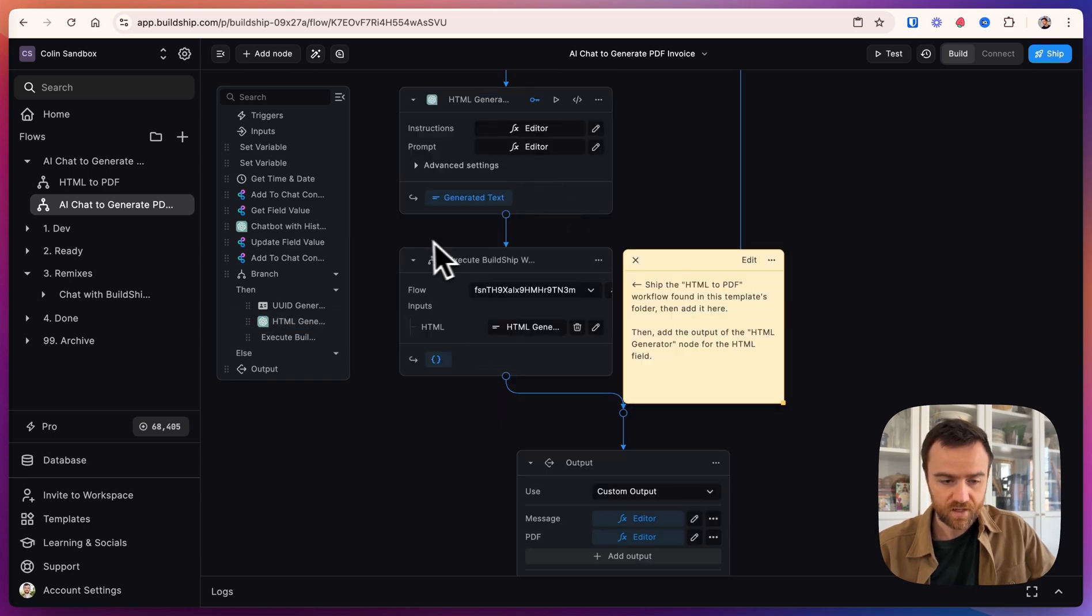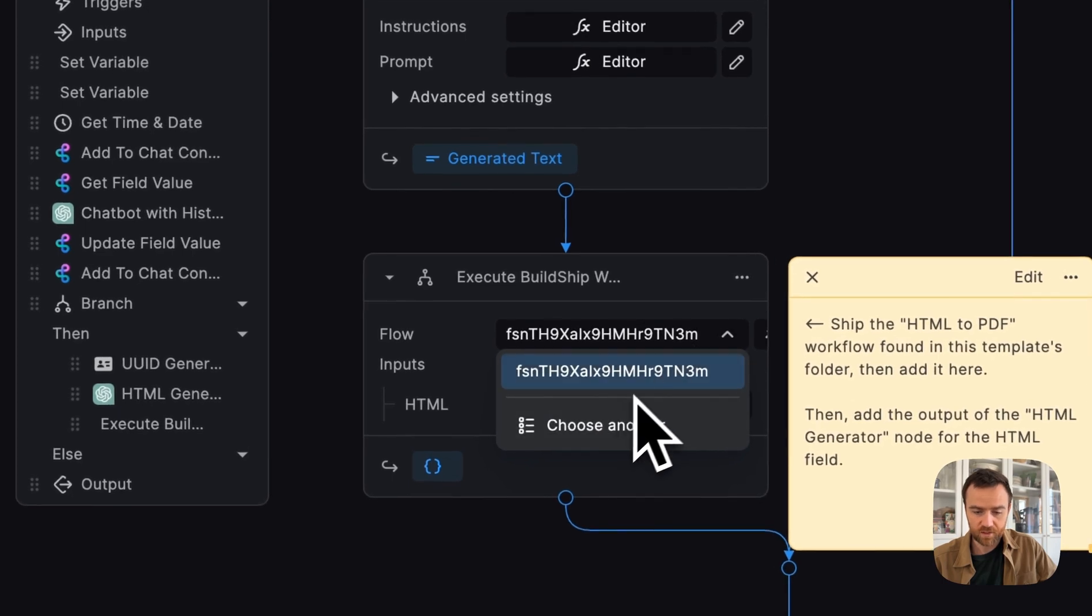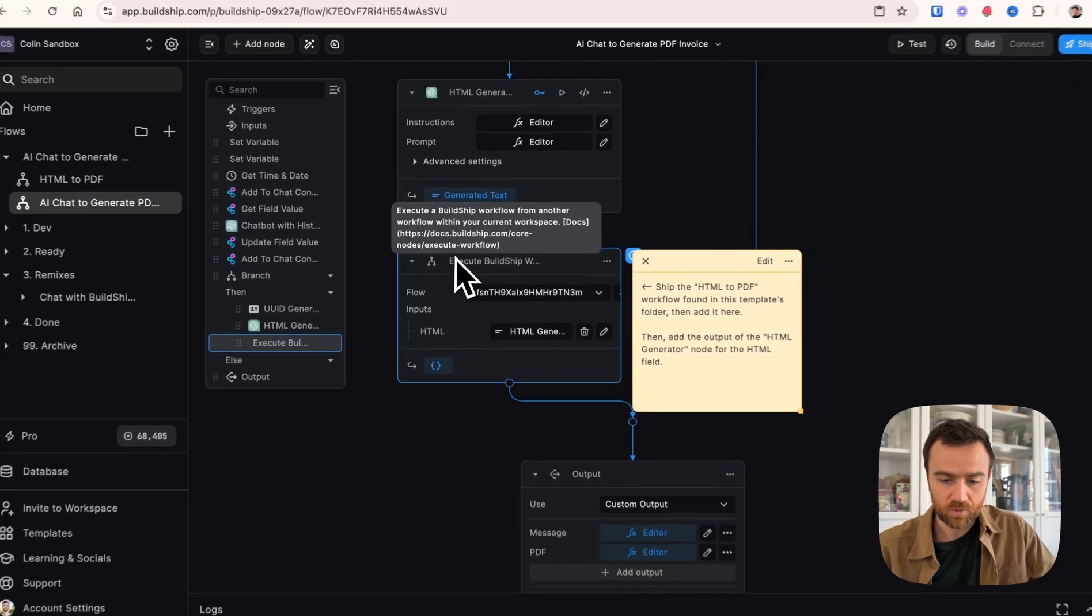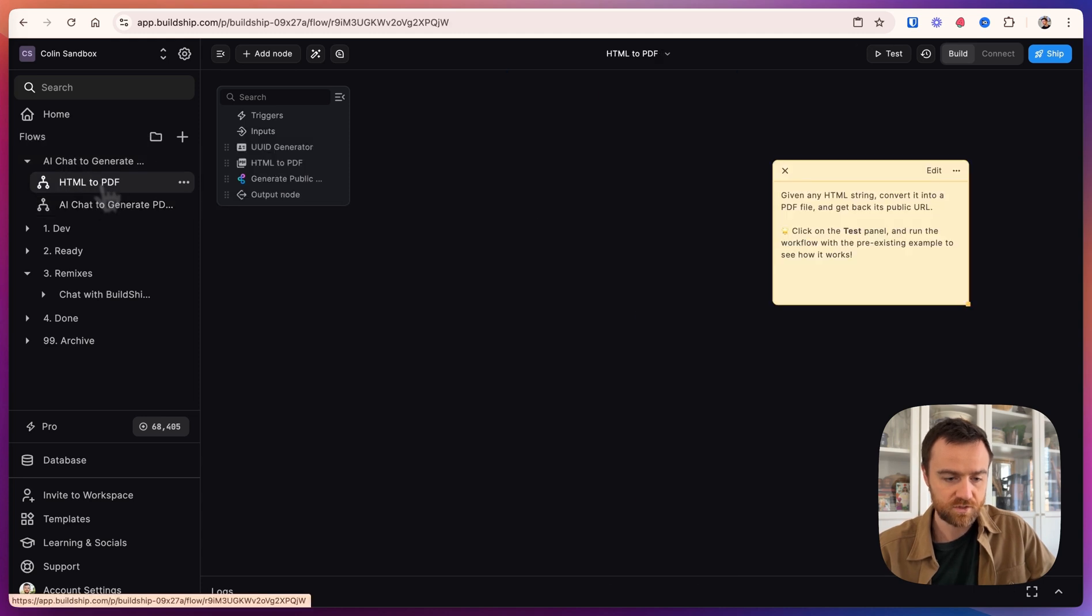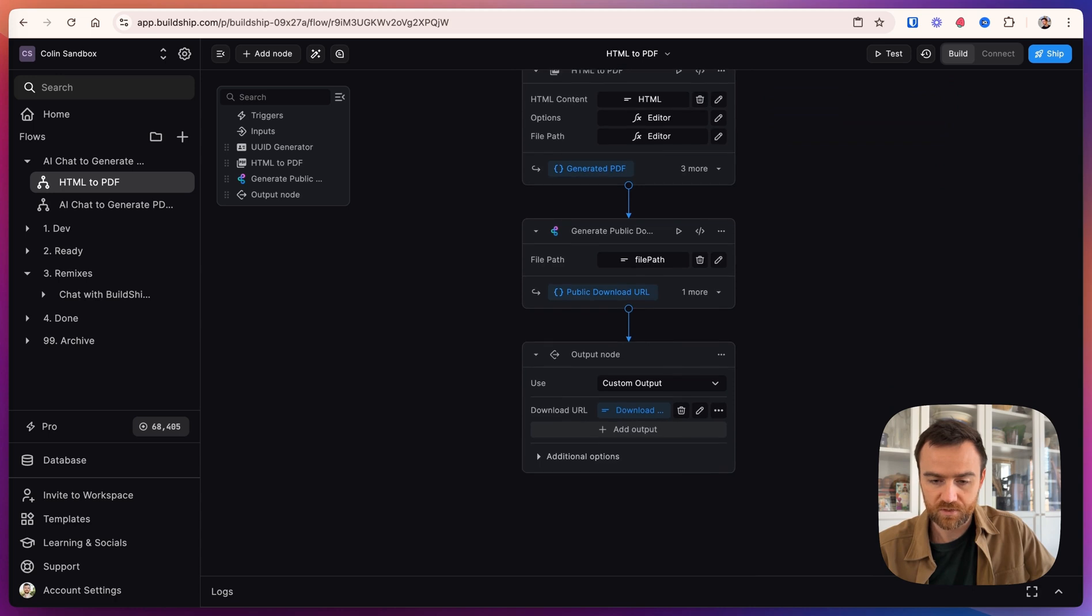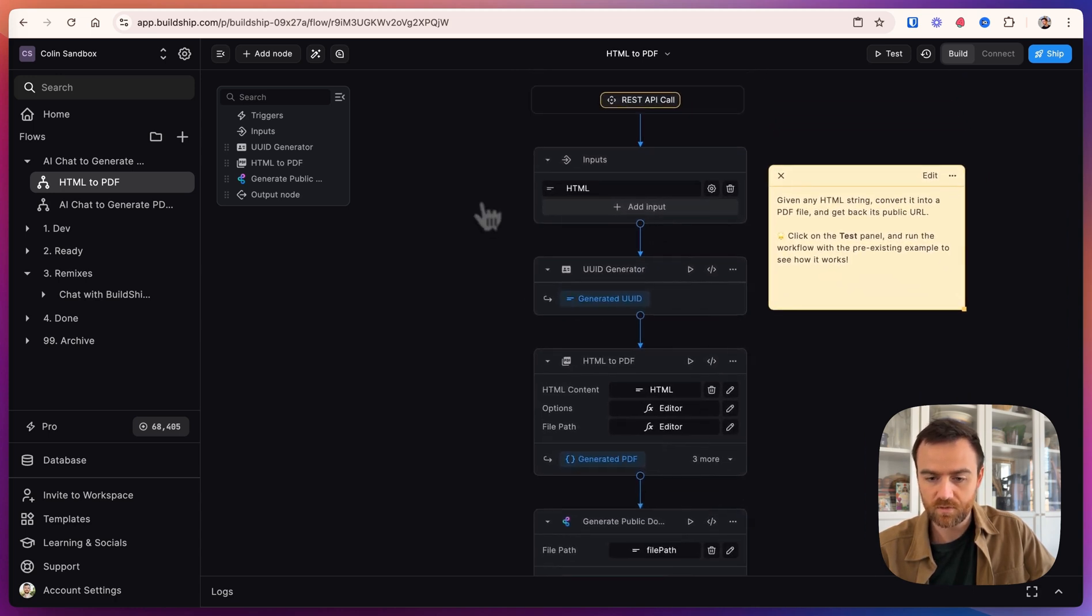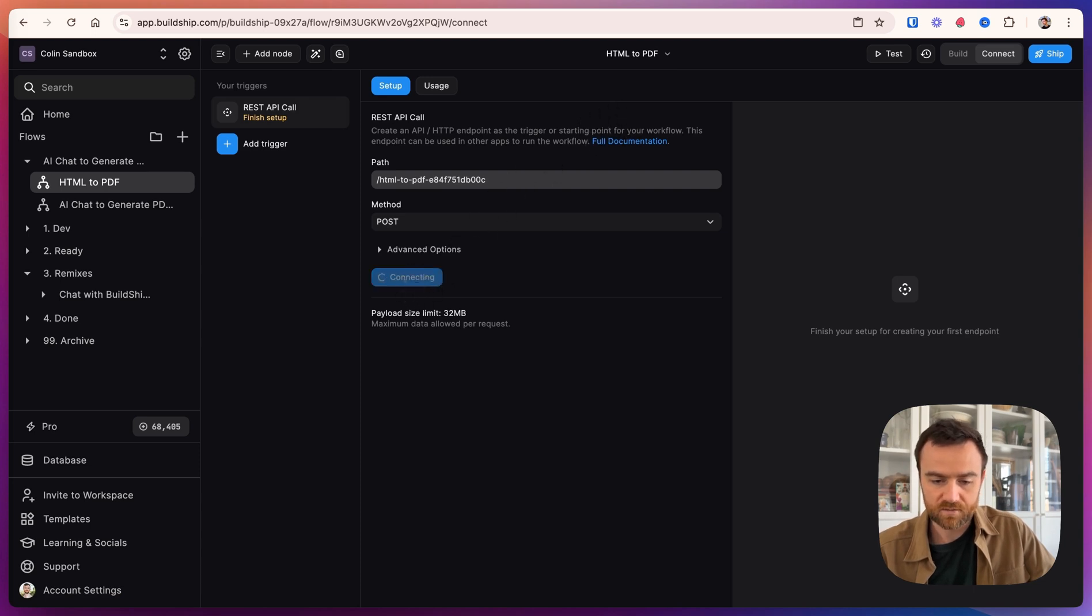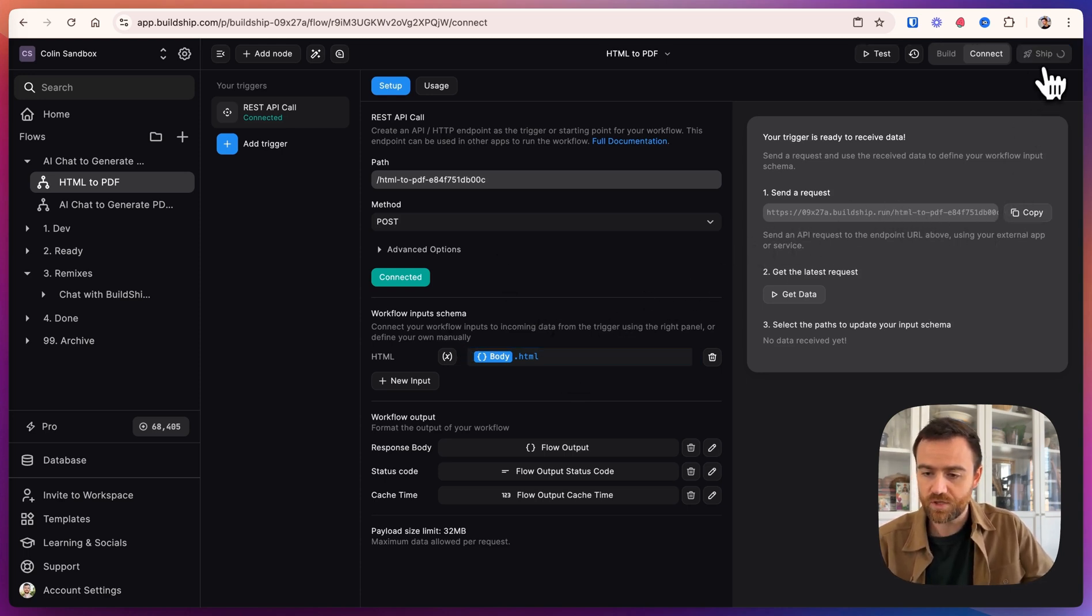Now we have to set up the actual HTML to PDF conversion. This flow, we need to update with our HTML to PDF workflow. So this is where we're going to call another BuildShip workflow within this node. To get that set up, come over here to the folder that you remixed. And we'll click on the HTML to PDF workflow. There's nothing to set up here because this is all happening with nodes that don't require any authorization. So let's just click on REST API call. Click Connect to generate the API URL. And everything's connected for us. We will ship it.